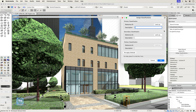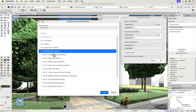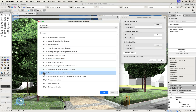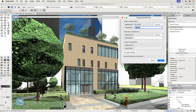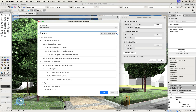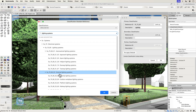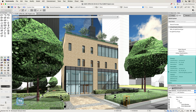Vectorworks objects can be assigned up to three classifications coming from any of the standards around the world when project-to-client requirements ask for multiple classifications, or when adding a more detailed classification to an earlier stage one as the project progresses. All classifications assigned to an object can be viewed in the Data pane of the Object Info palette.